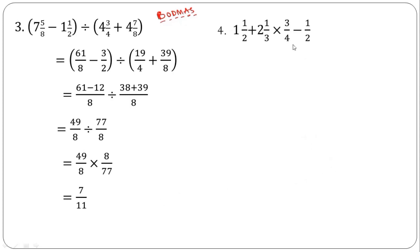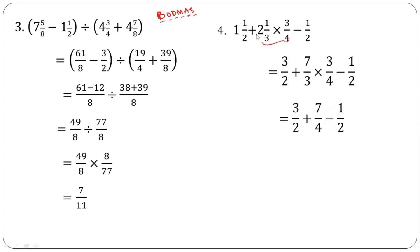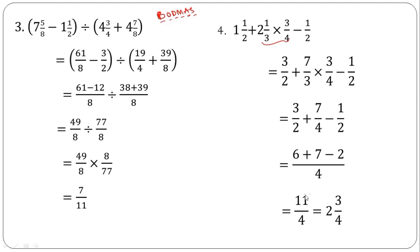The next example is also a mixture of addition, multiplication, and subtraction. Applying BODMAS among these three operations, multiplication comes first. So we first simplify the multiplication part. Change the mixed number to the improper fraction 7 over 3, then 3 cancels 3 to leave 7 over 4. Finding the LCM of 4: 2 times 3 is 6, 1 times 7 is 7, and 2 times 1 is 2 — bringing down the signs. Simplifying: 13 minus 2 is 11, and 11 over 4 equals 2 and 3 over 4.